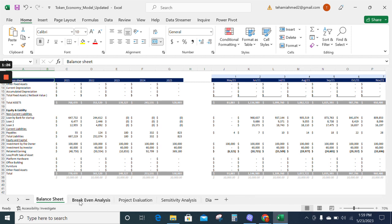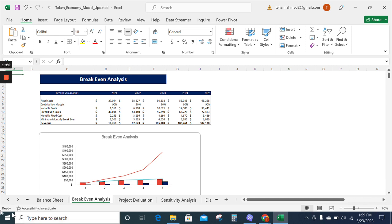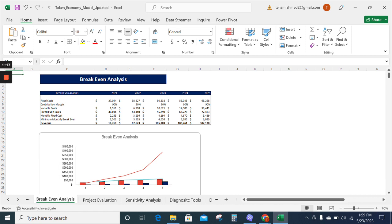Now we have the break even analysis sheet. The break even analysis sheet tells you how many sales you have to incur to reach the no loss, no profit point.